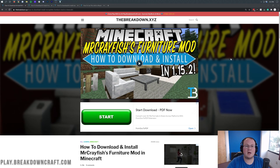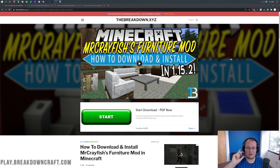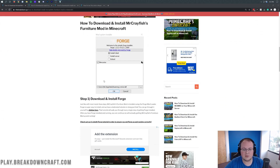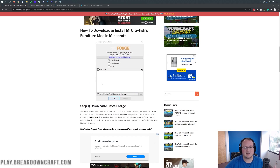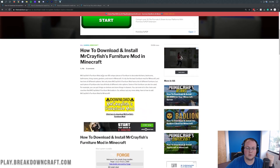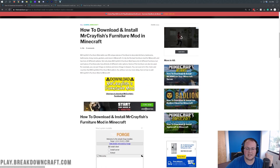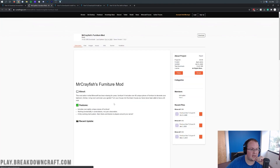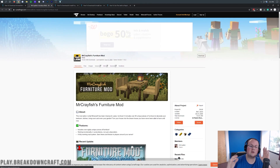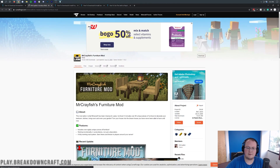Let's go ahead and get Mr. Crayfish's Furniture Mod installed. You want to go to the second link down below first, which is going to take you to our text tutorial for installing Mr. Crayfish's Furniture Mod. Some people say I go too fast in these videos, so we have these text tutorials for those who want that. Once you're here, you just want to click on the yellow 'Download Mr. Crayfish's Furniture Mod' button. That'll take you off to CurseForge, which is also the official Mr. Crayfish Furniture Mod download page.